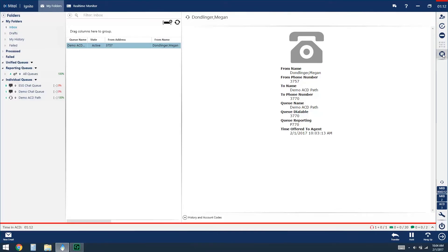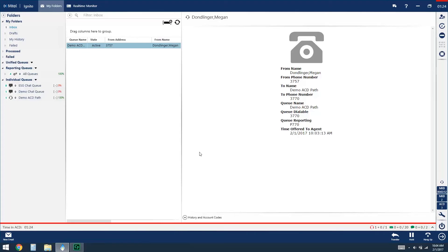The last icon you see here is for request help and this allows an agent to request help to a supervisor if there should be a need during an ACD call. The next thing that we'll go through today is how to handle chat within your Ignite client.